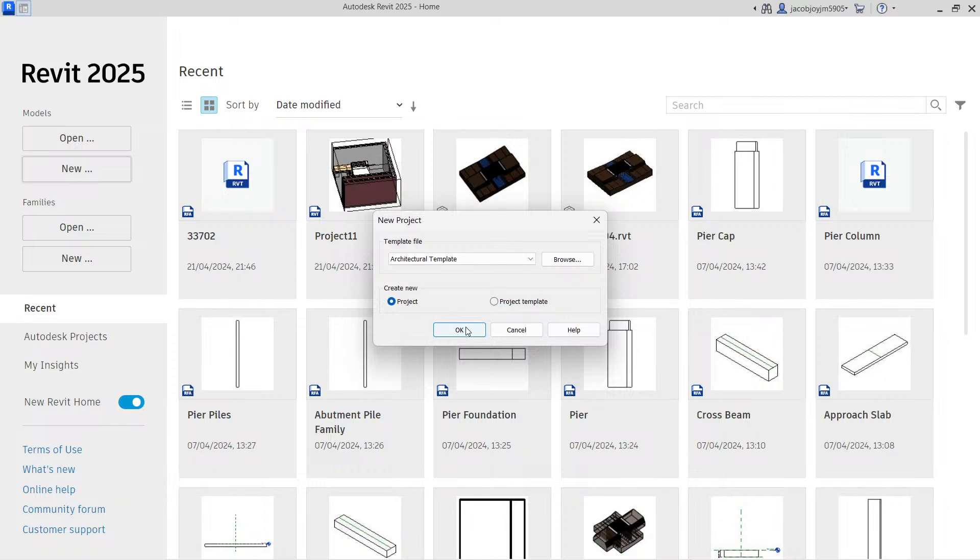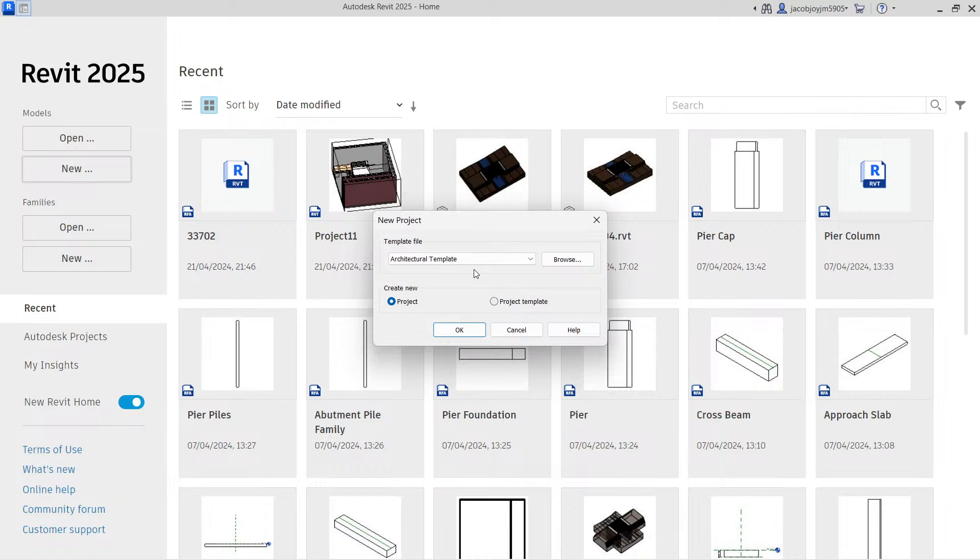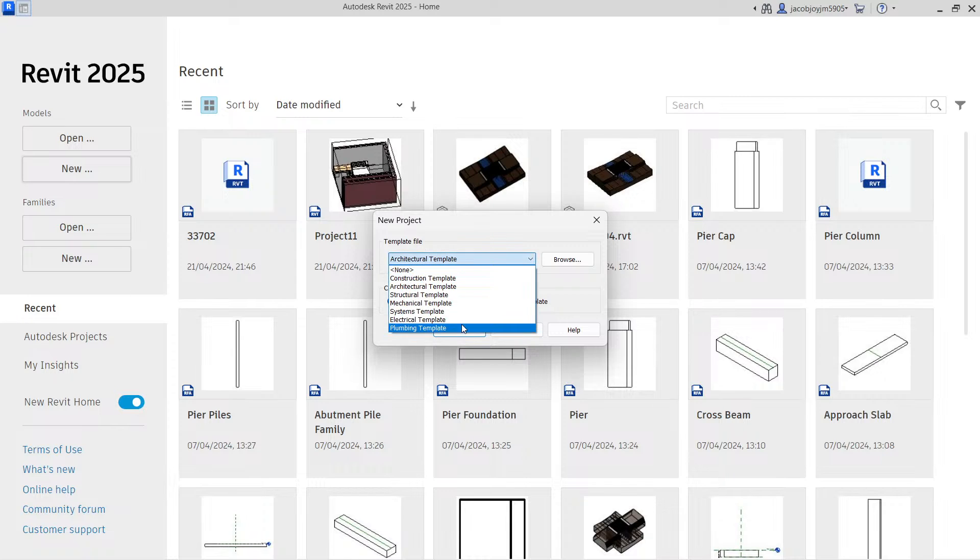And then say okay. If you select project template, then you will be creating a project template. The difference between these two is it's a project, this is a template. And in this list, we have the templates.